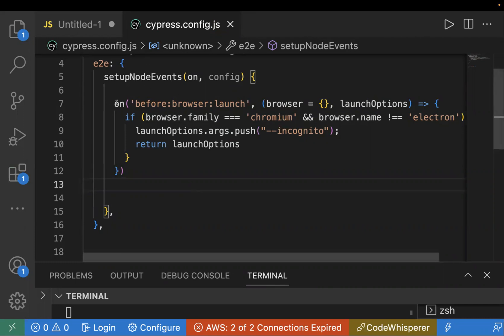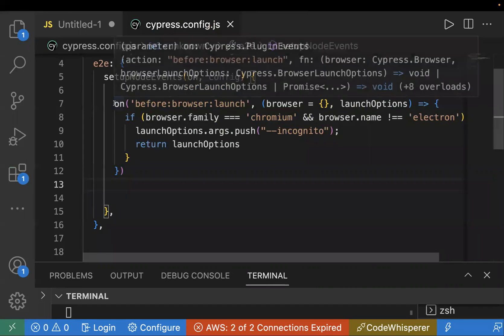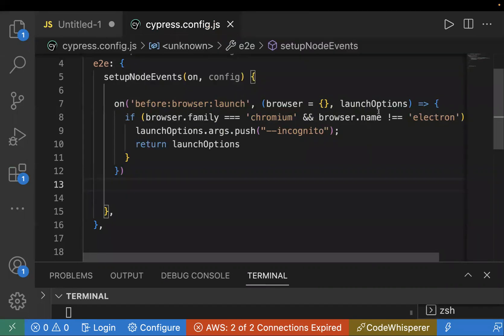This is what we are doing: we are adding a listener for the event before browser launch, and I'm adding two parameters. First of all, I'm checking if my browser family is Chromium.